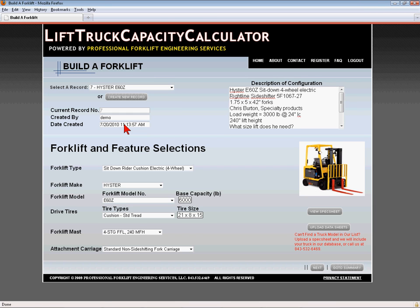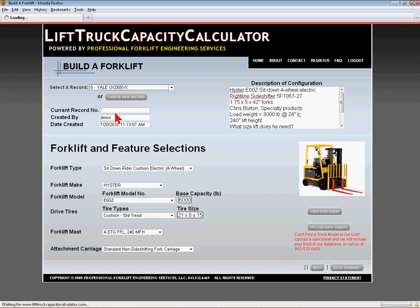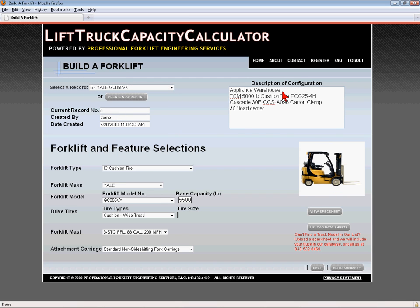The Description of Configuration text box is a great place to store pertinent information about the application, the customer, or the equipment for future reference. Just click one of the navigation buttons to save the information you enter, and it will be available whenever the record is selected.